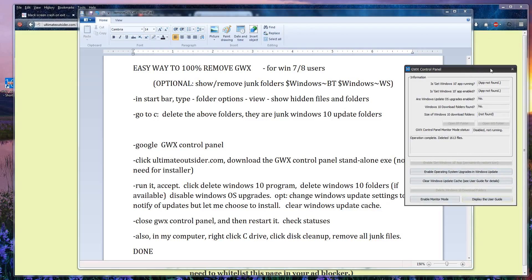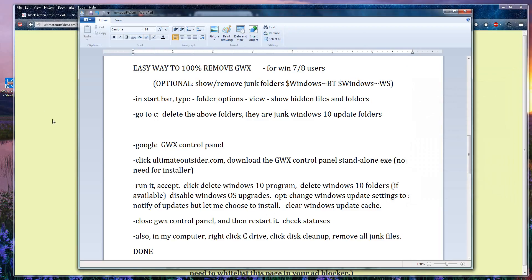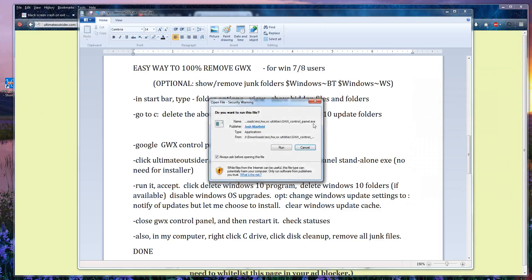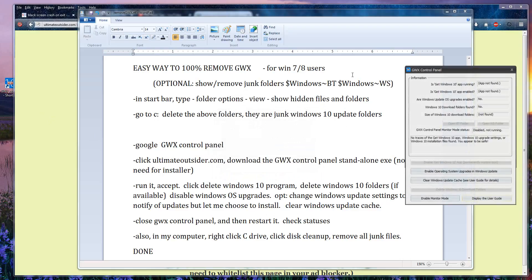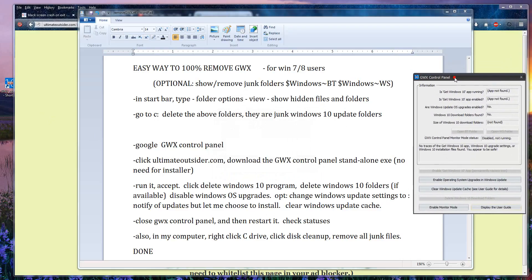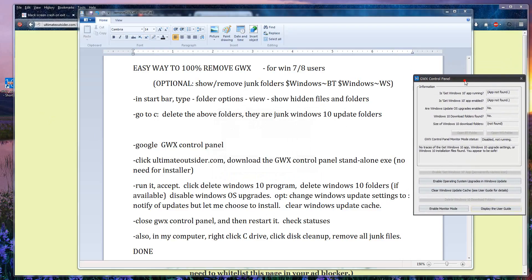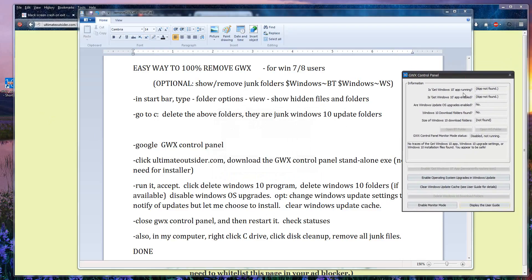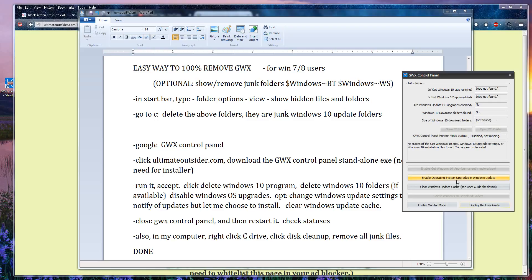Okay so if you did everything right, let's close out the app, the control panel, and then restart it just to check. If everything is well, you should have these statuses on the right: app not found, app not found, no, no. Not found means none of this is here, it's deleted, and you don't need this monitor mode status as well.